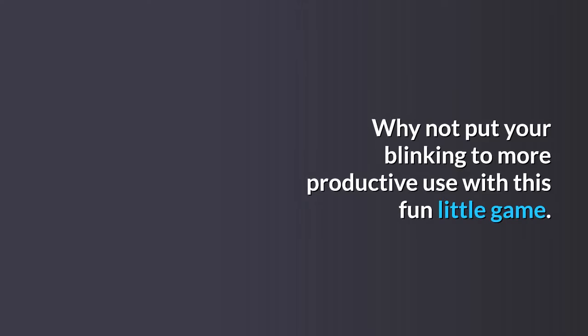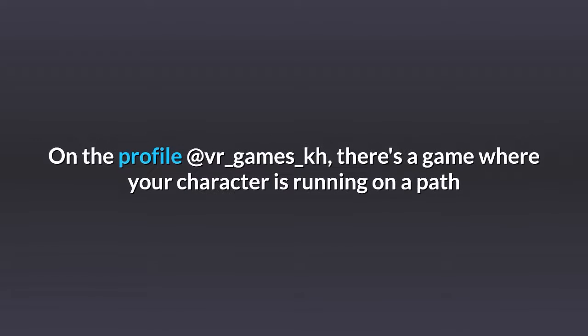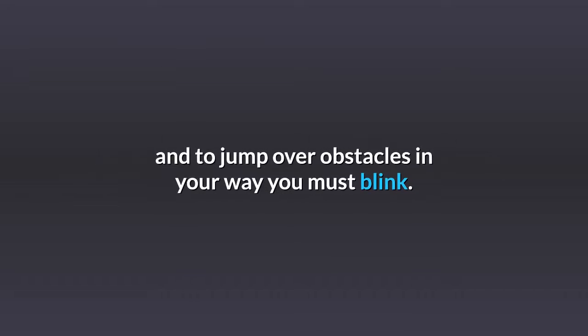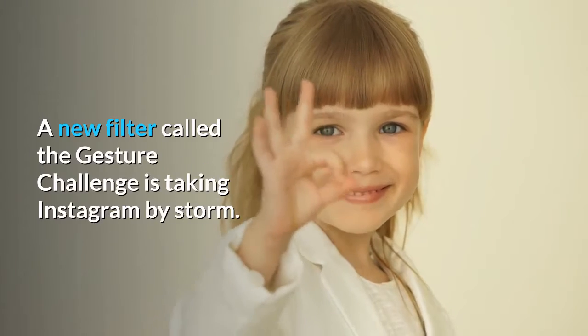With this fun little game on the profile @VR_games_KH, there's a game where your character is running on a path and to jump over obstacles in your way you must blink. Gesture Challenge: